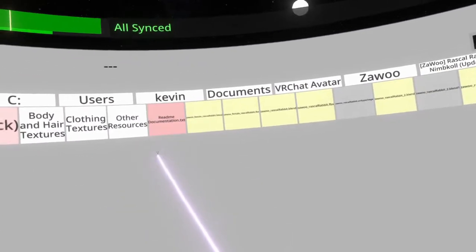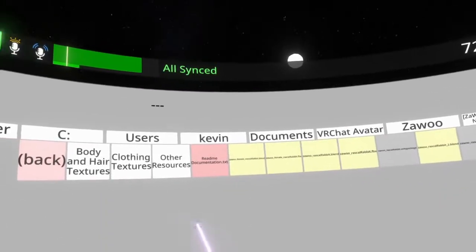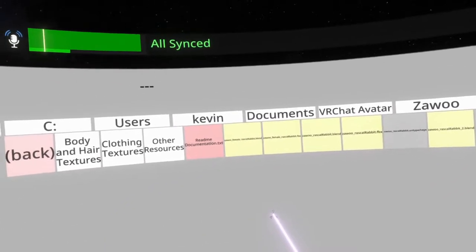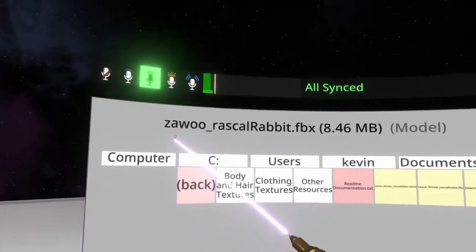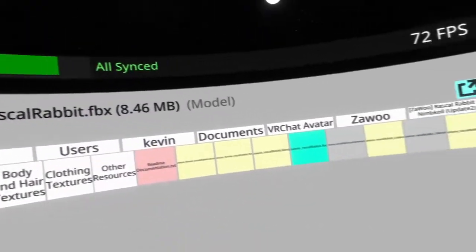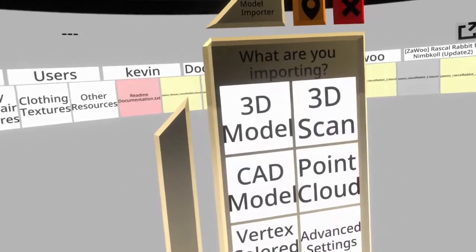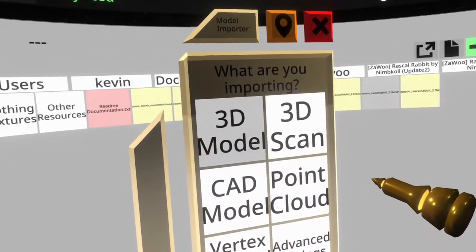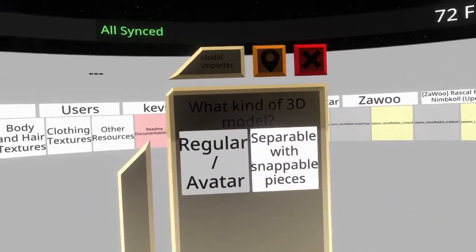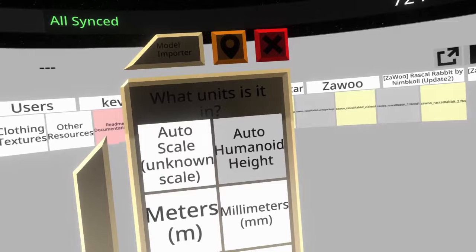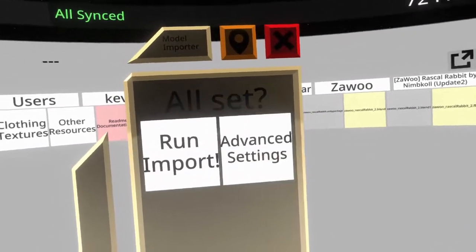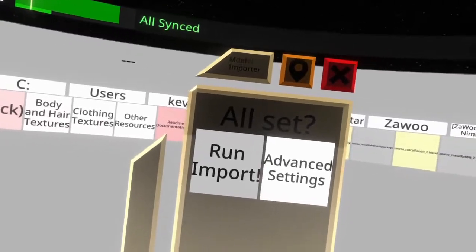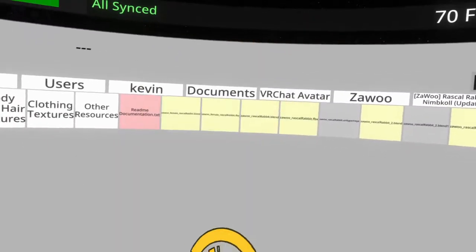So what we're looking for in Neos specifically, because this is a bit different than setting up in Unity, is we are looking for the Zawoo Rascal Rabbit FBX. So we're going to double-click that, select 3D model, regular slash avatar. Then we want to make sure we click auto humanoid height — this is important because otherwise it may not be at the right scale. Then click run import and we'll just take a half step back.